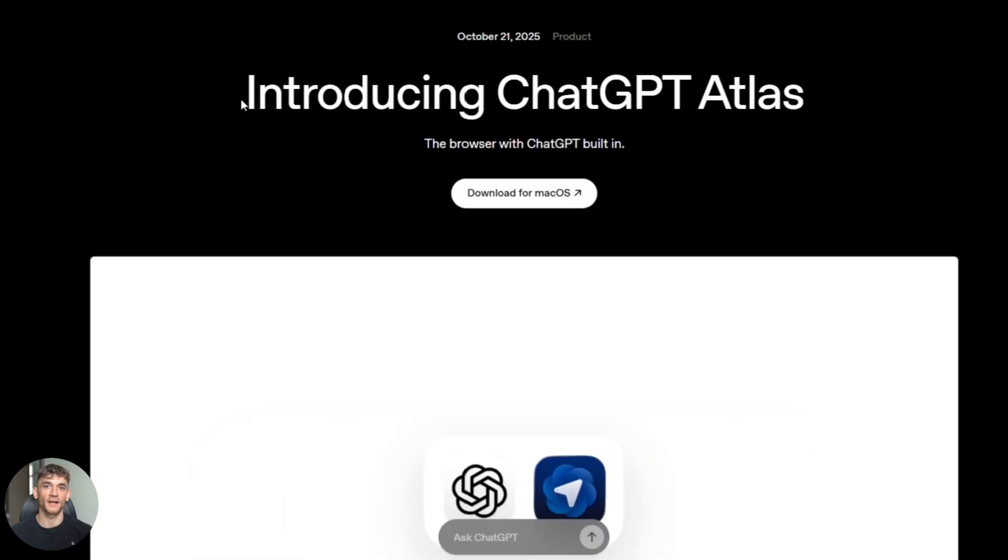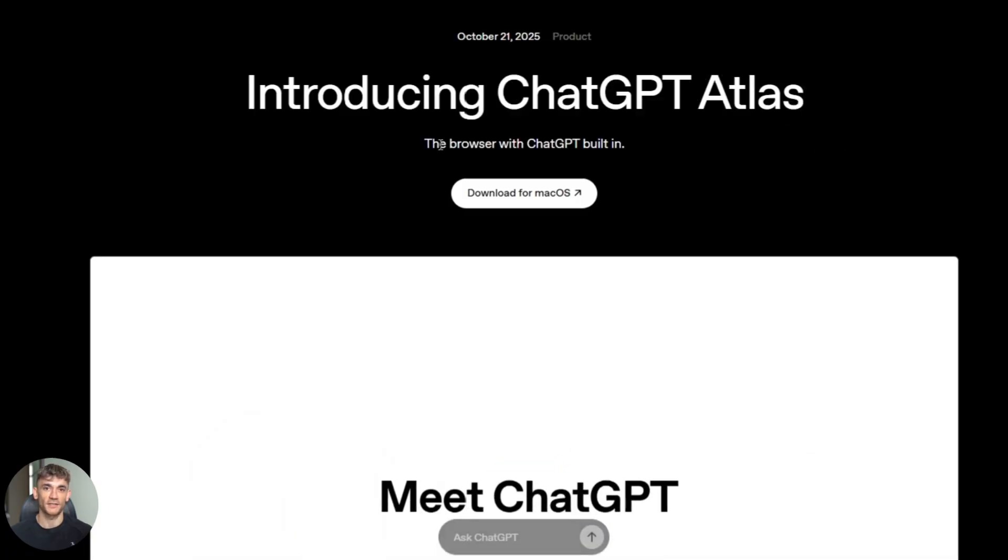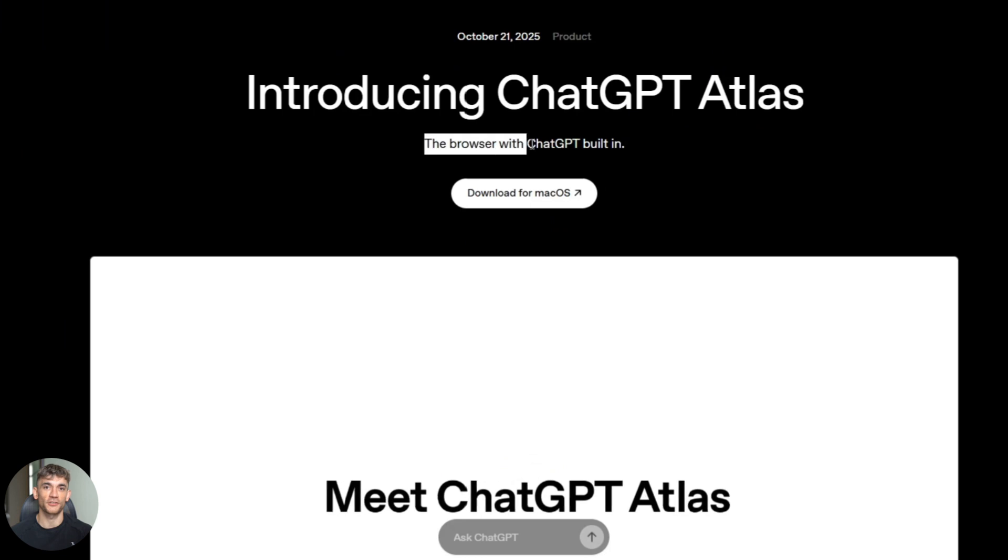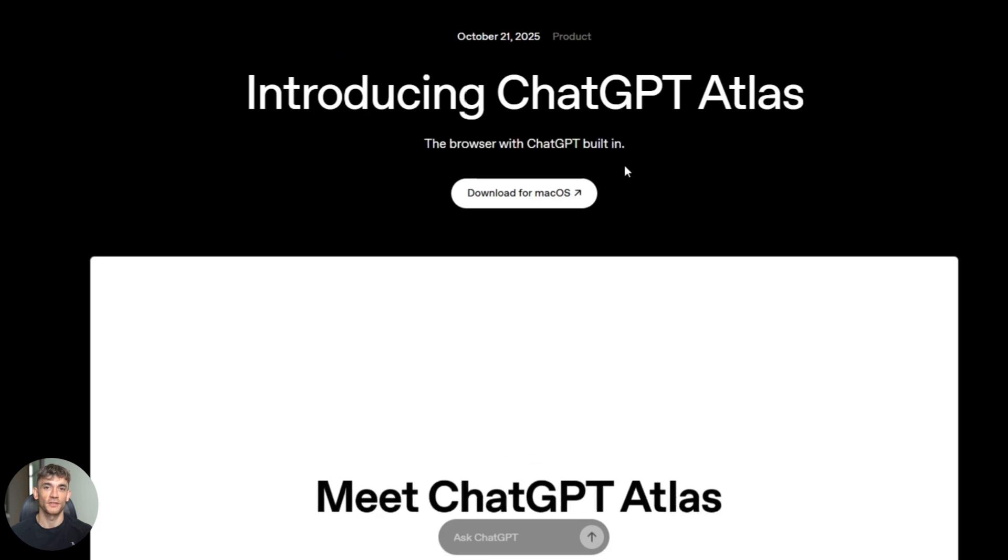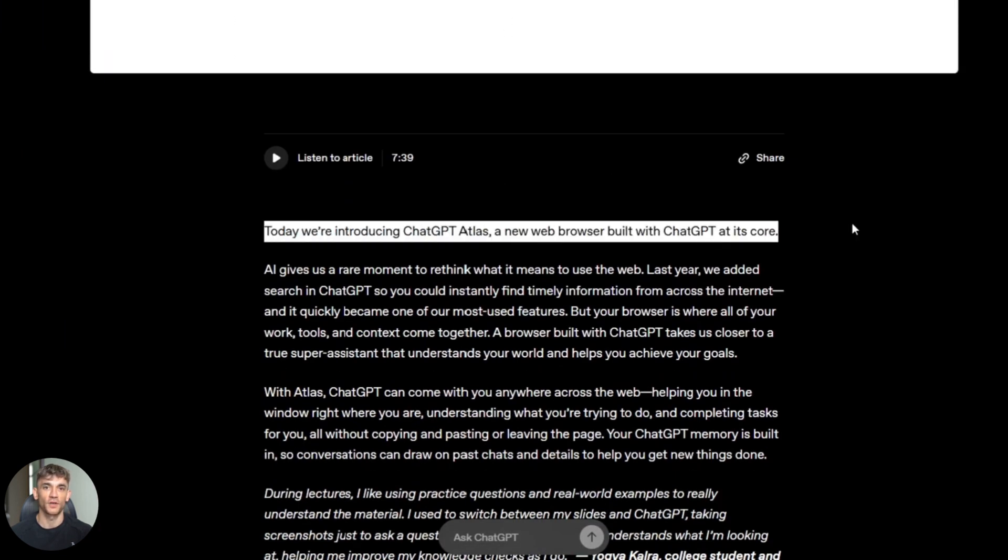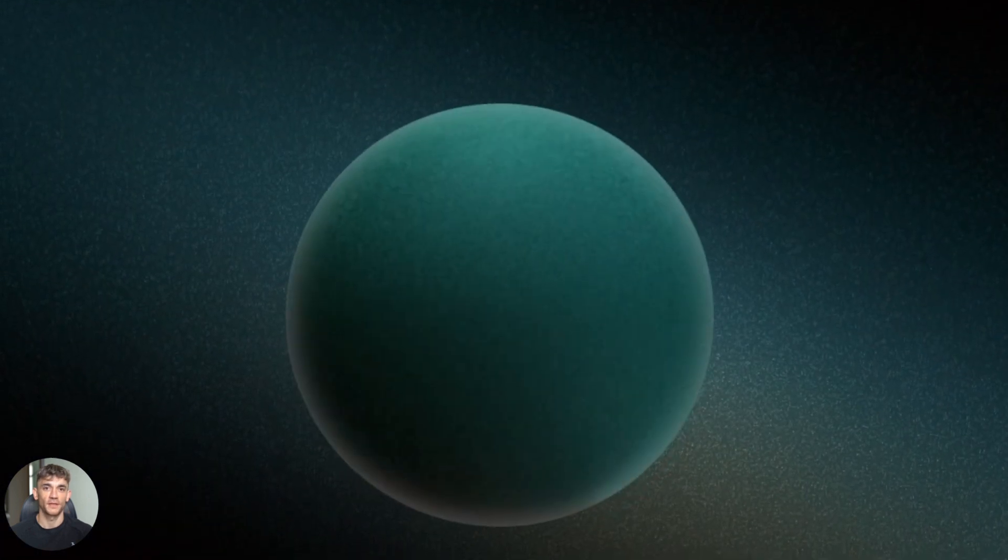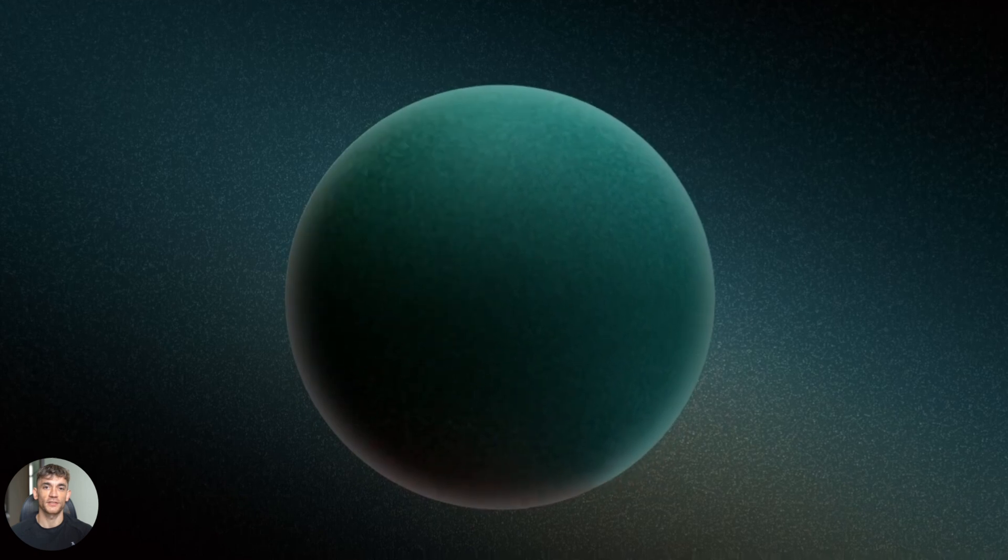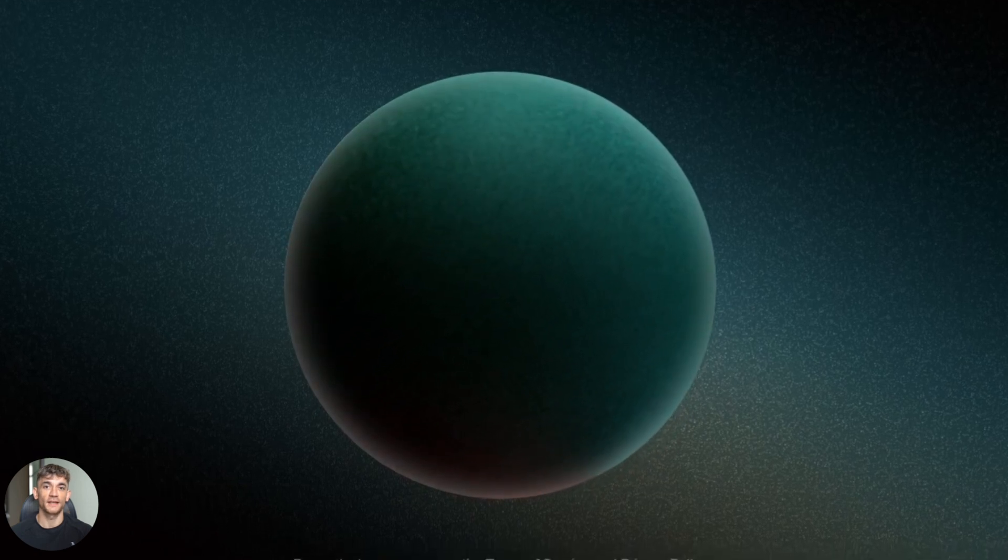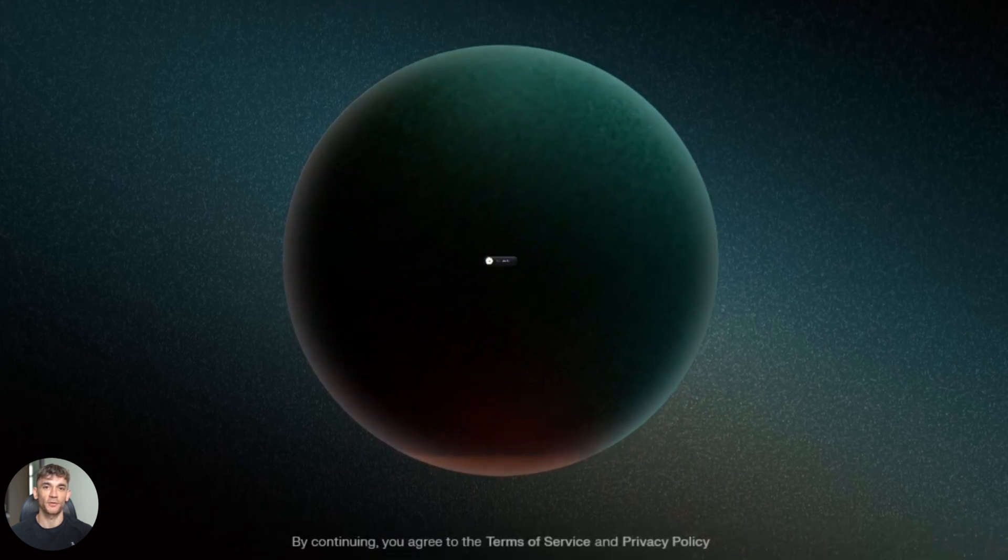So here's the deal: OpenAI just launched ChatGPT Atlas, supposed to be this new search feature that changes everything. Then Perplexity comes out of nowhere with Comet, and everyone's asking the same question: which one is better? I spent hours testing both, and what I found is going to save you so much time, because one of these tools is actually amazing and the other one is basically useless for most people.